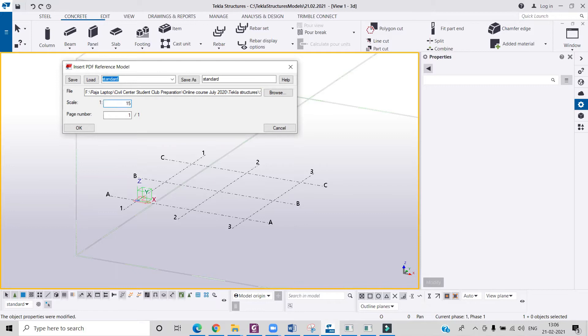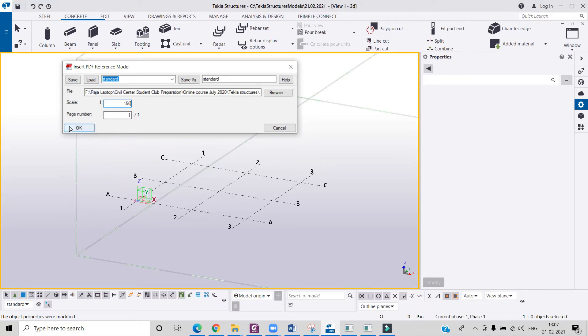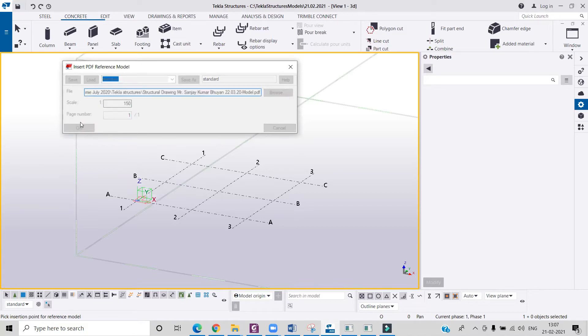Now I have just one page to import over here, so I will just keep the page to one. And now I can click on OK. So it will take some time to get imported in Tekla Structures software.